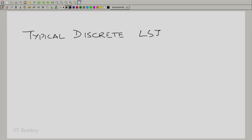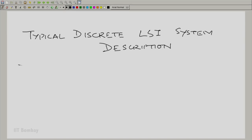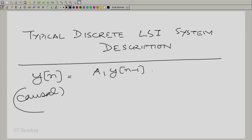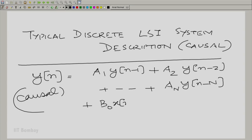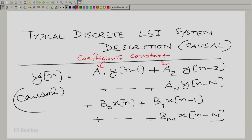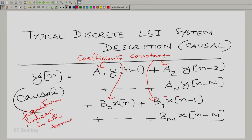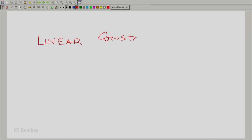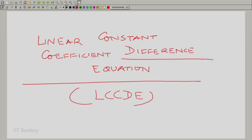Let us look at a typical discrete system. In a typical discrete LSI system description, the output Y[n] equals A1 times Y[n-1] and so on. Here I am talking about a causal system — a typical causal system description. These coefficients are constant and the equation is linear in all terms. So here again we have an LCCDE, but the only change is we are talking about a linear constant coefficient difference equation — difference, not differential.